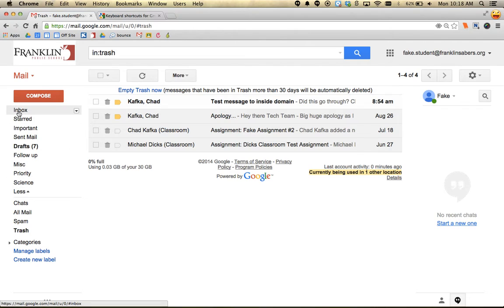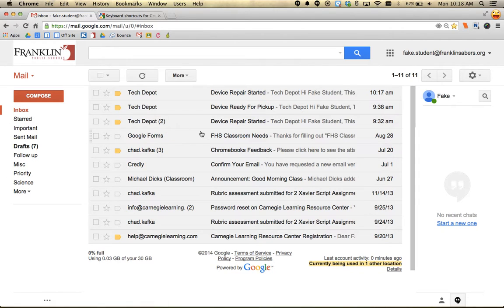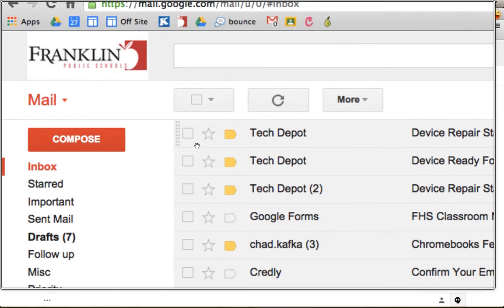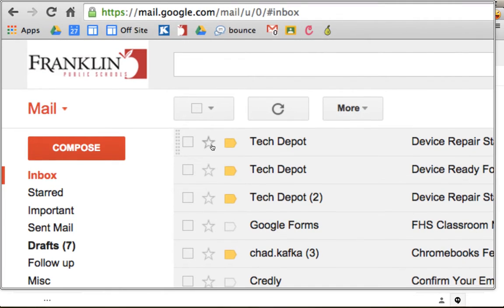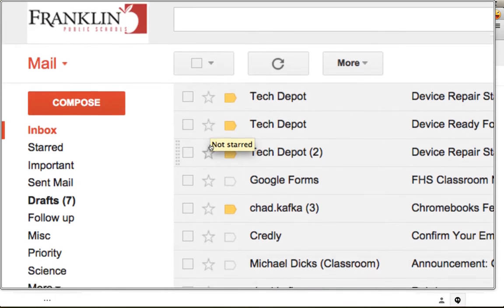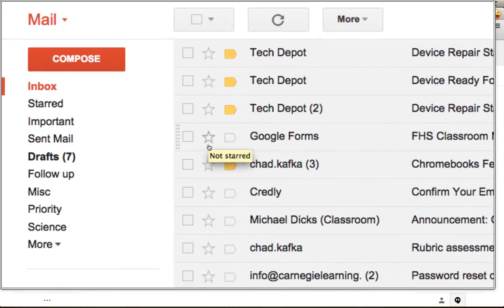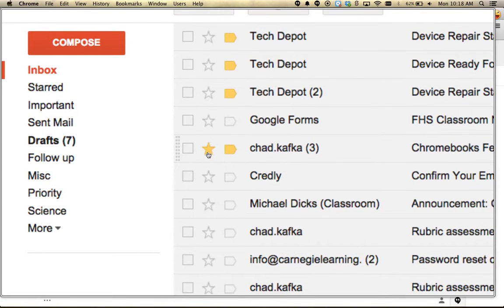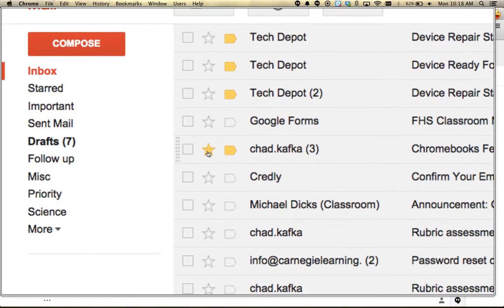These little markers next to the checkboxes are stars. If a message is important and you want to flag it, you can turn the star on. Let's say this message is something I need to get back to my teacher on - I can star the message.